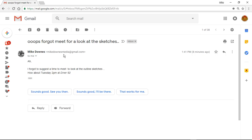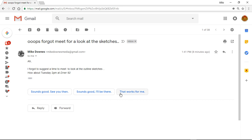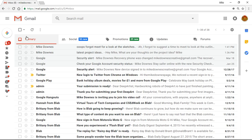I don't believe it. Anyway, he said this time, I forgot to suggest a time to meet to look at the outline sketches. How about Tuesday at the diner 92? So again, I want to reply to this. Sounds good. Smart reply. Sounds good. I'll be there. That works for me. I'm not going to do that. What I'm going to do is I want to reply to both of these at the same time.